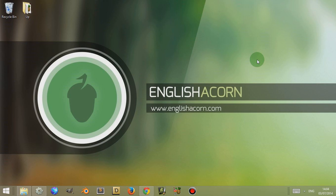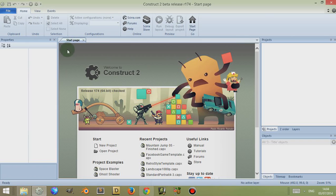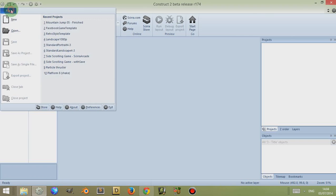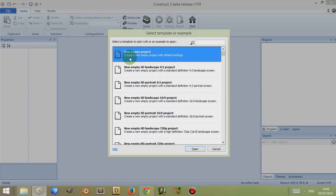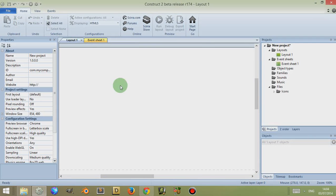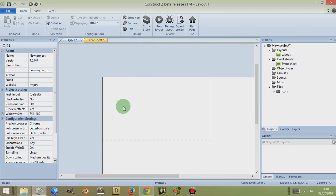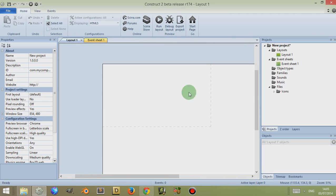Hi, I'm Adam from Englishacon.com and in this video I'm going to discuss variables in Construct 2, the HTML5 game framework. First I'm going to open up Construct 2, close the start page by clicking on the X next to it, go to File, go to New, and then go to New Empty Project. I'll hold down Control and mouse wheel out to get an overview of the layout.